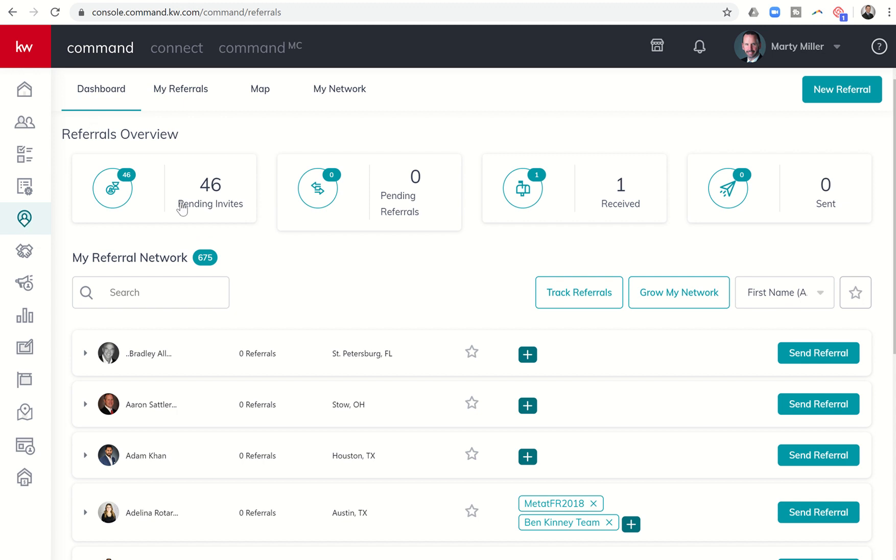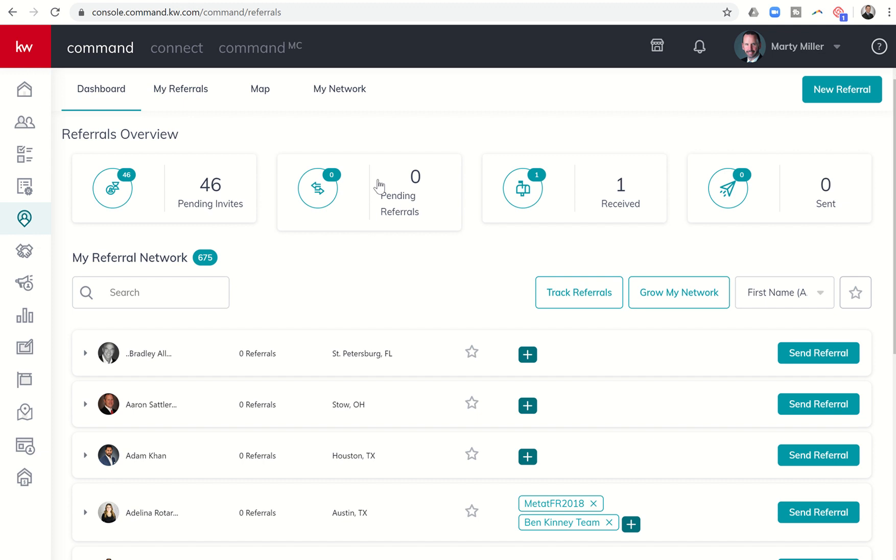You can see several buttons here across the top. We start off with pending invites - that's how many people I have sent out invites to that have not yet been accepted. Next, I have pending referrals - those are referrals that have either been sent out or have come in that have not yet been accepted. Then we have ones that have been received and accepted, and those that have been sent and accepted.